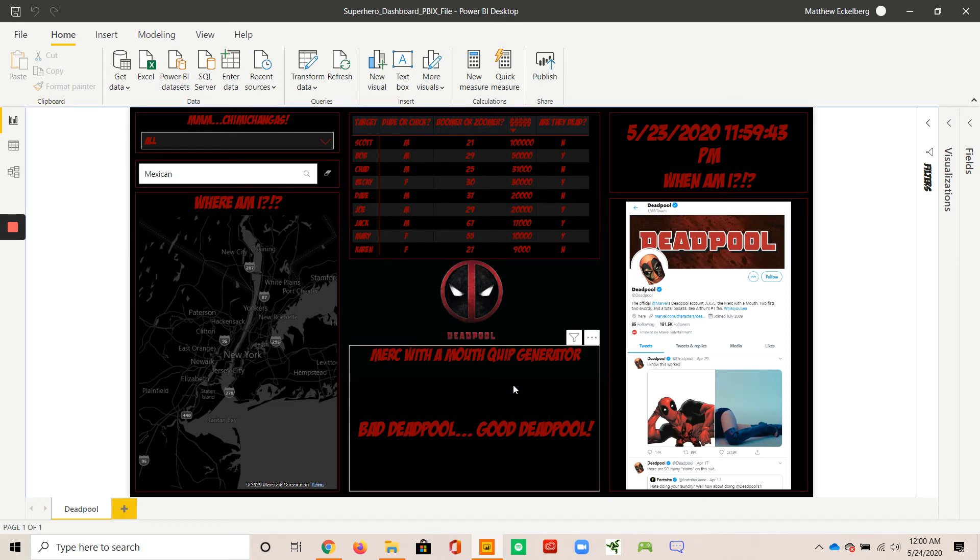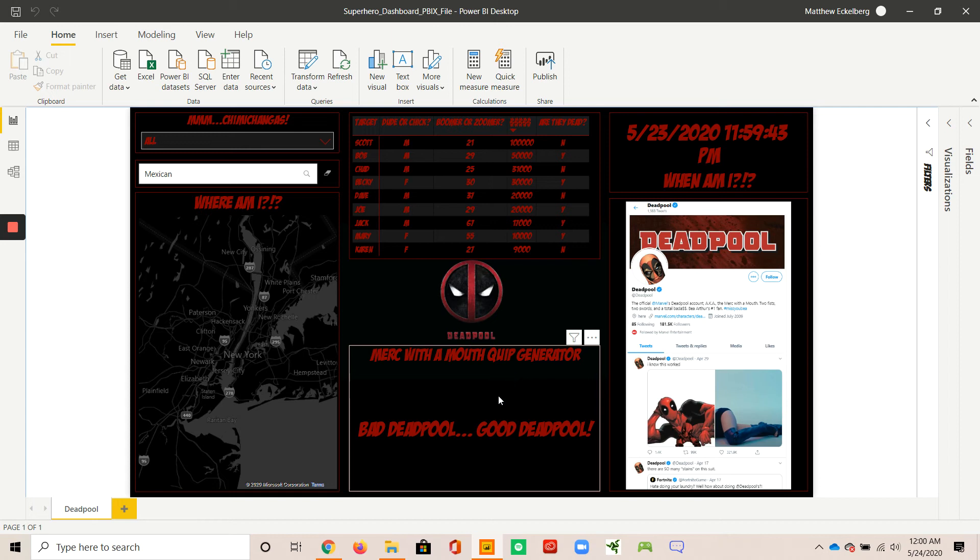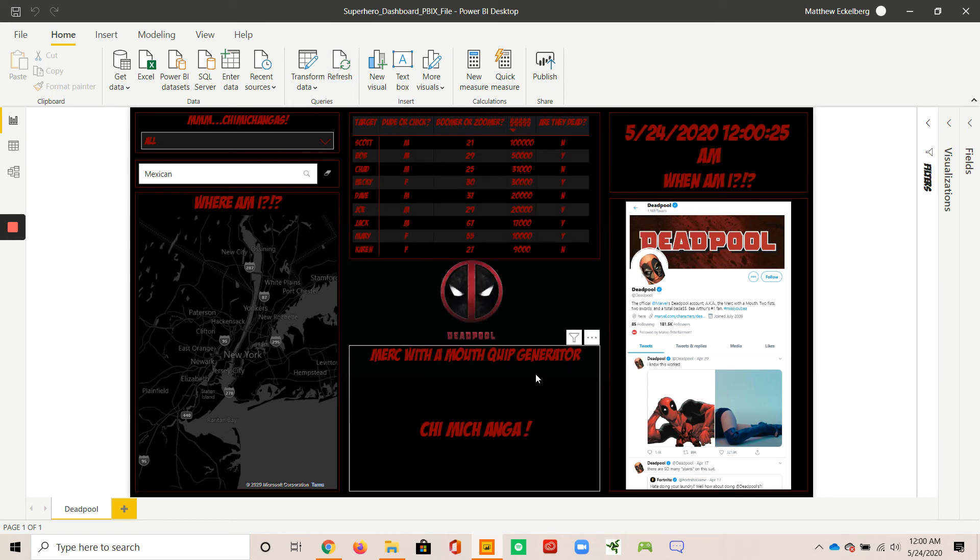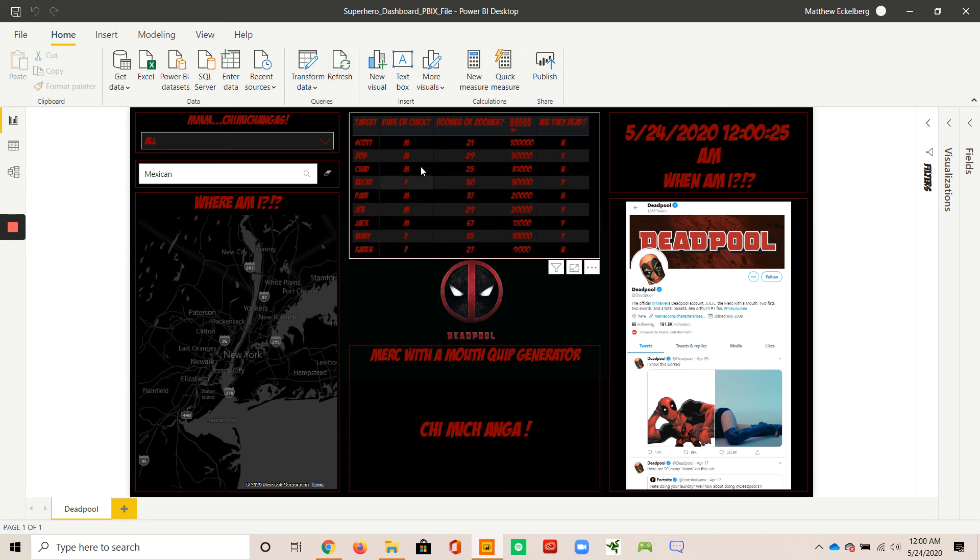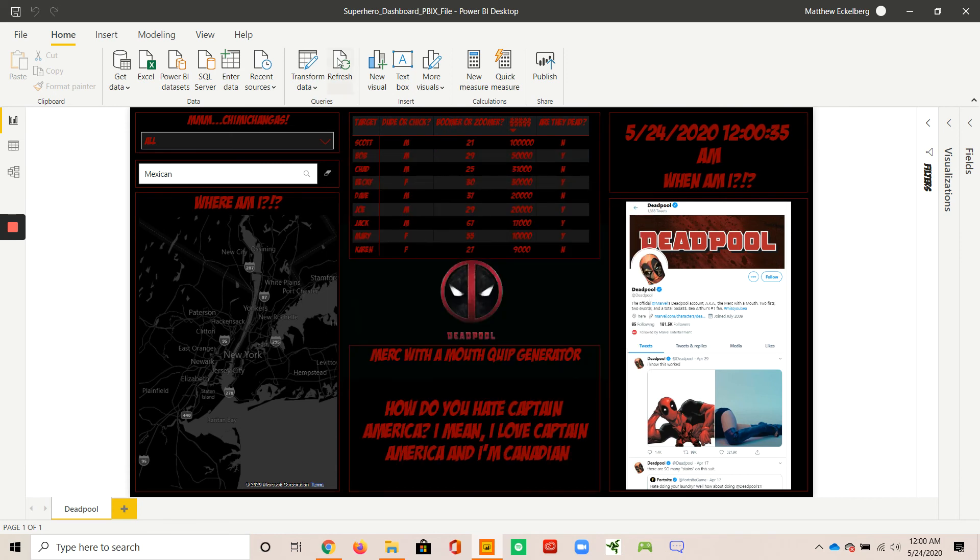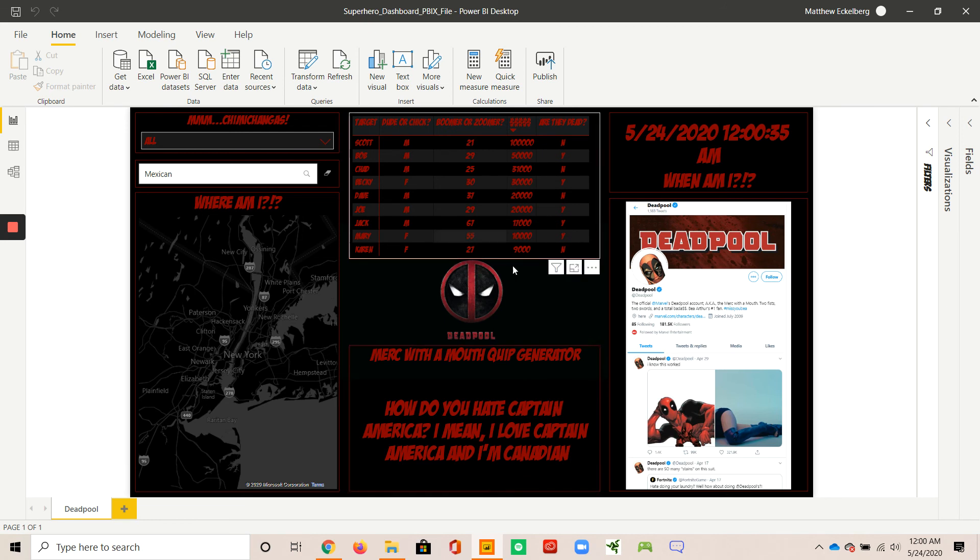And then here on the bottom, he's the Merc with the mouth. He's never at a loss for words, always has something smart to say. So this is a quick generator that if the occasion happens where he is at a loss for words, he could refresh and find himself with one of his randomly generated famous quotes. This pulls from a data set of about 20 of his most famous quotes. Now, chimichanga, we refresh, we've got funny stuff. How do you hate Captain America? I mean, I love Captain America, and I'm Canadian.